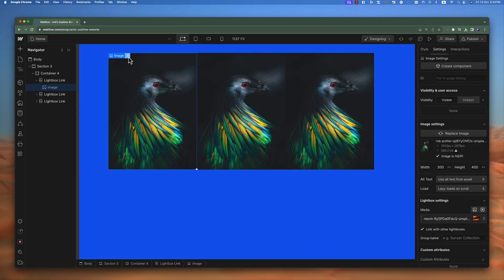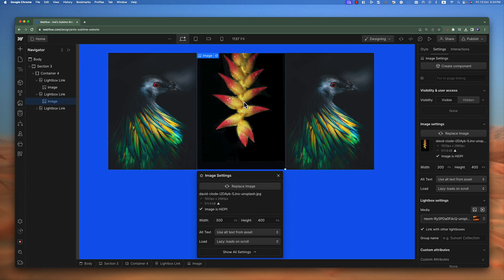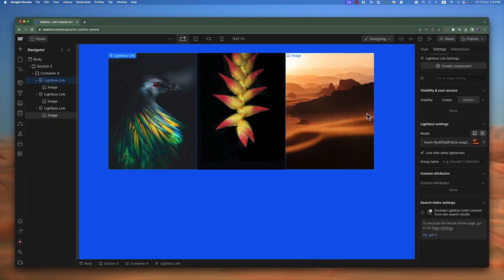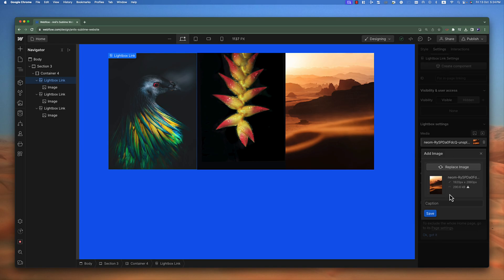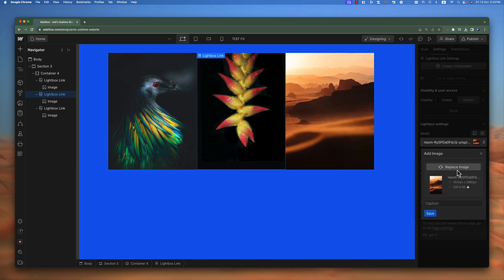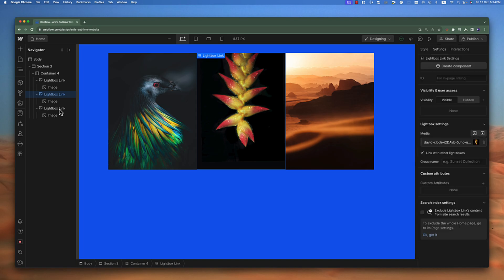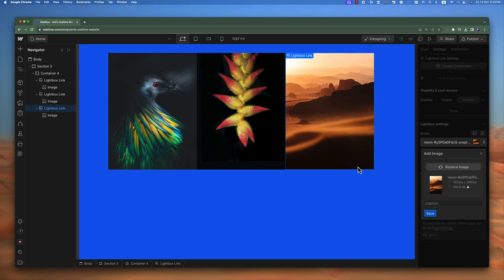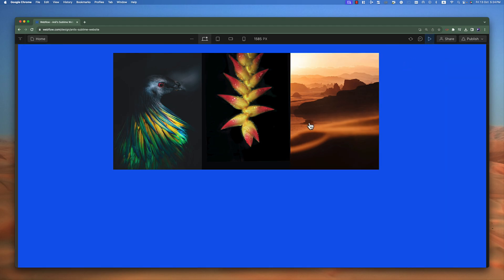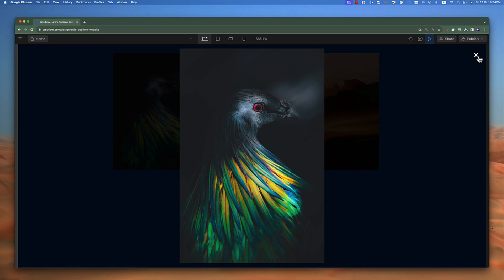Now let's select different images for all of these lightboxes. The first one is okay; the second lightbox image will be this one, and the third lightbox image will be this one. Now let's also change their pop-up or full screen image version. For each lightbox, I go to the settings and replace the image with the same image that it contains on the main screen — doing this for the second and third lightboxes as well.